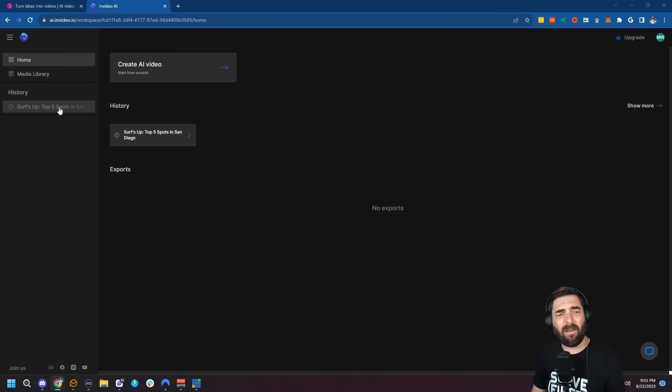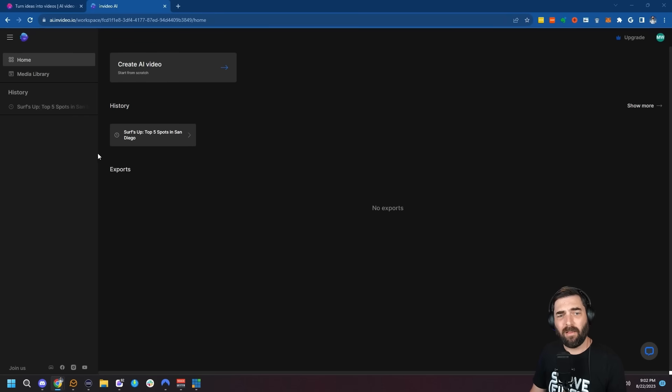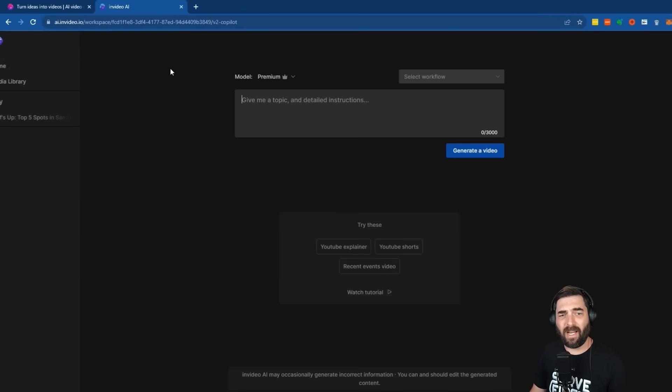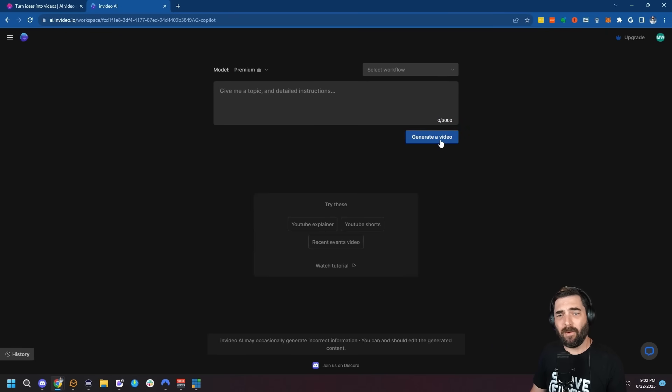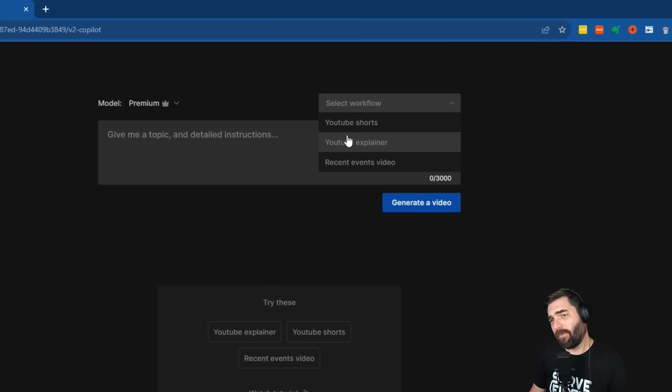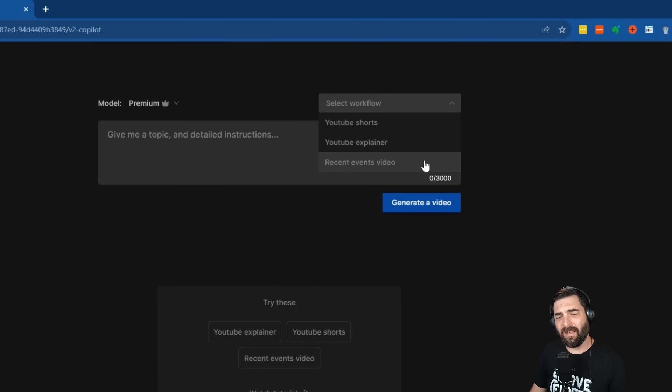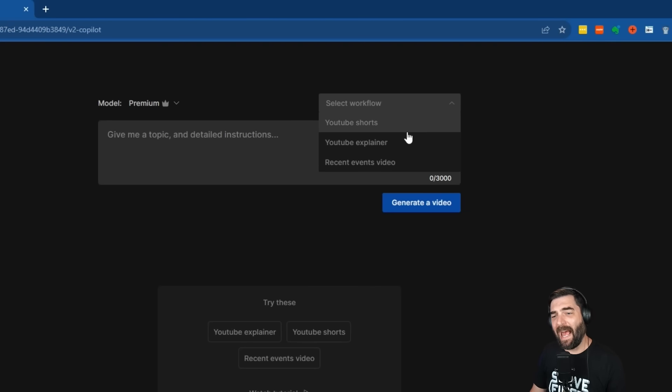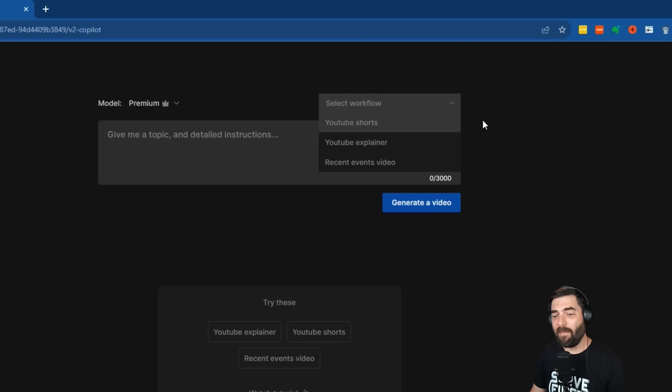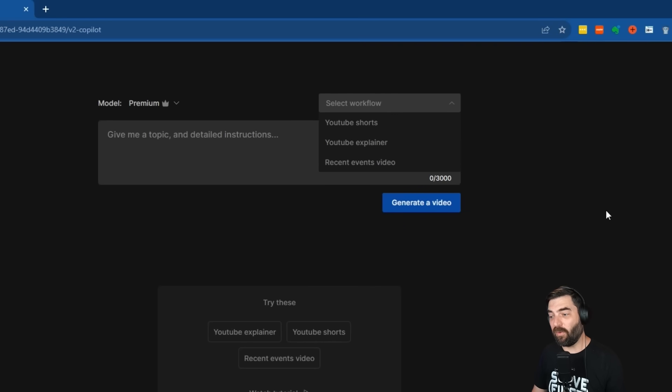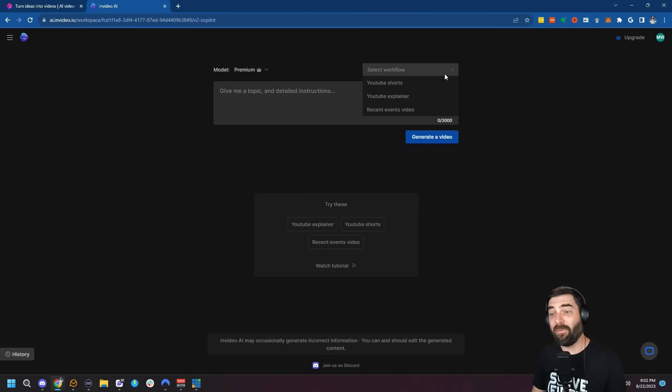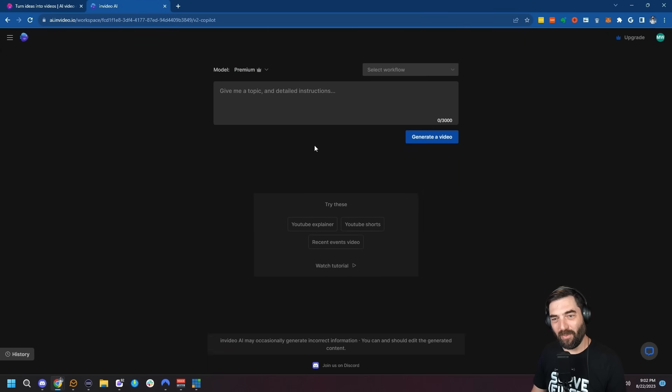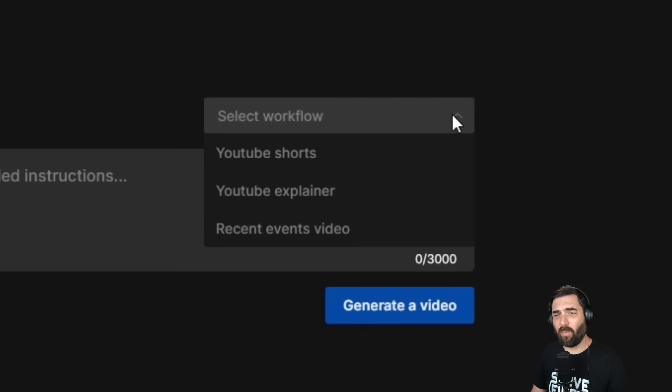When we log in, they have a very simple dashboard. Let's click on create AI video. At the top, we've got a dropdown for YouTube shorts, YouTube explainer, or recent events video. I believe they're going to be adding a lot more workflows over time, but this is a very early tool. Let's click select workflow and pick a YouTube short.